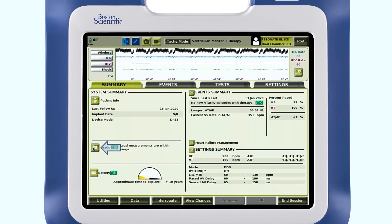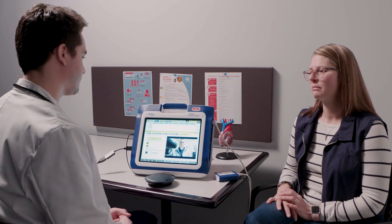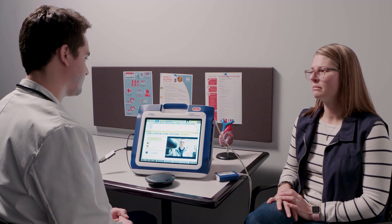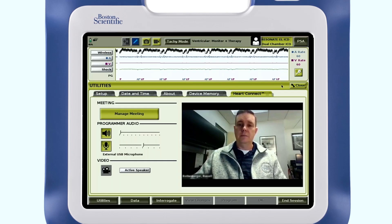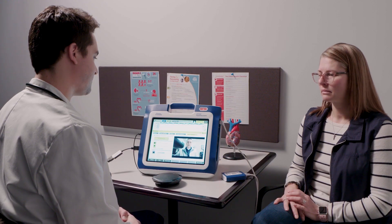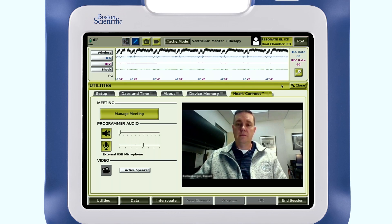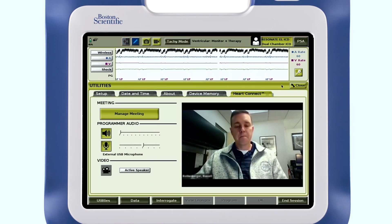Annotations can be made directly on the shared programmer screen by local and remote users. With real-time guidance, the clinician can complete the device check and program as needed. The HeartConnect system streamlines your process by enabling your team to instantly share information on the programmer screen with other healthcare providers and/or Boston Scientific representatives. This video will walk you through the steps to set up and use your HeartConnect system.